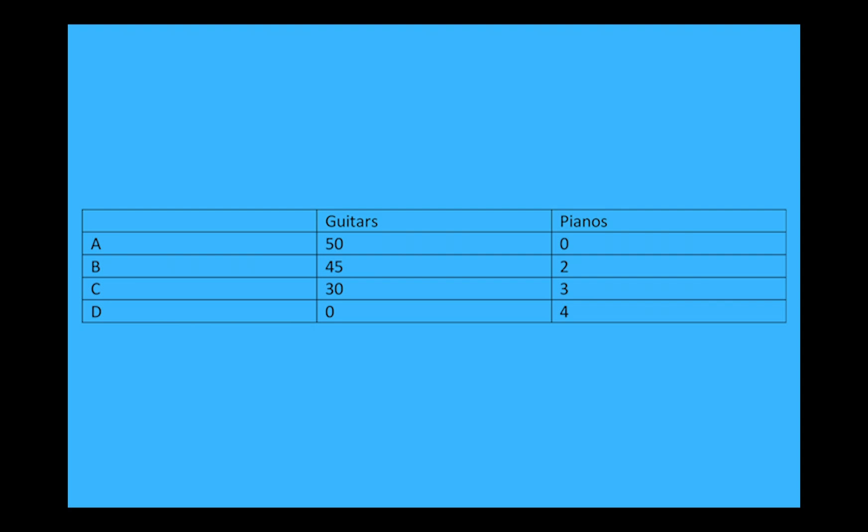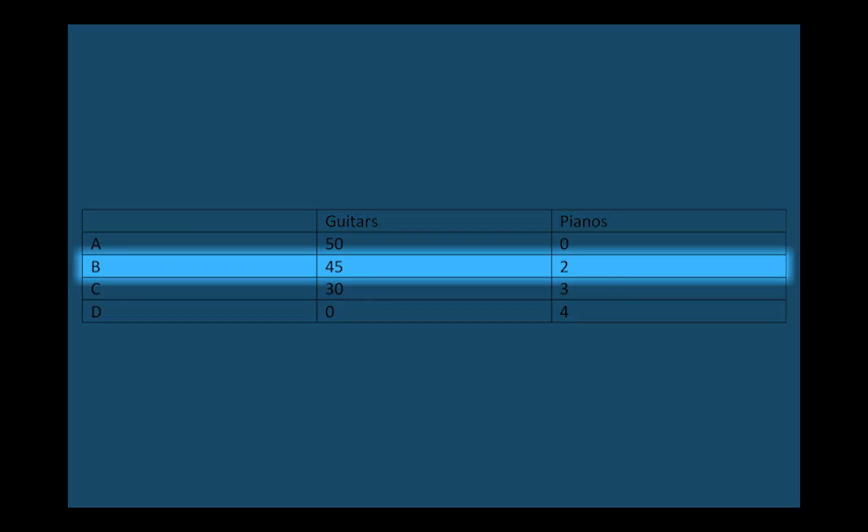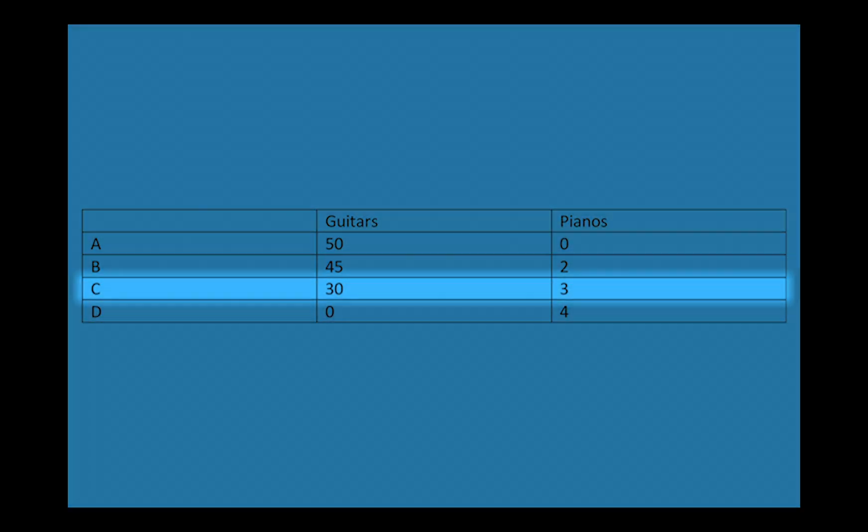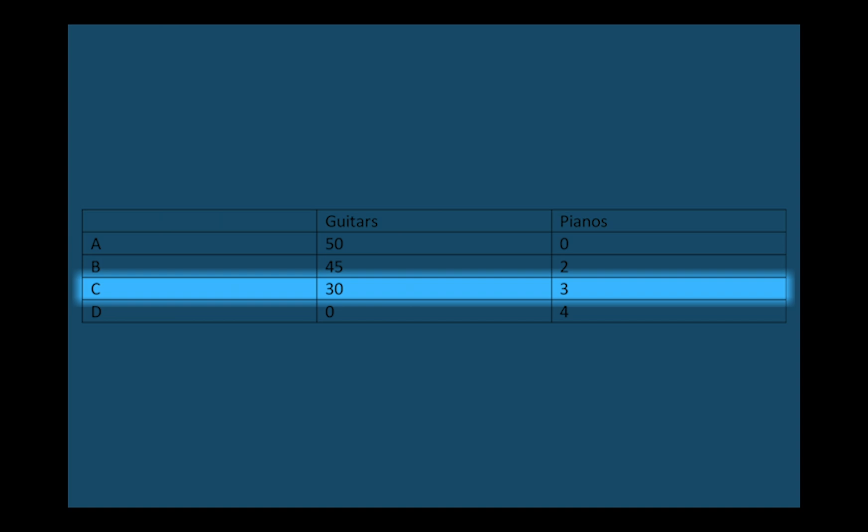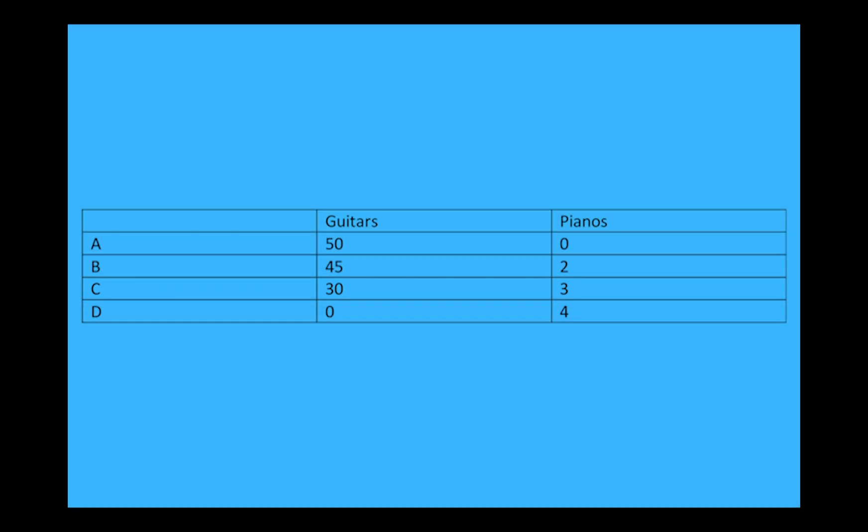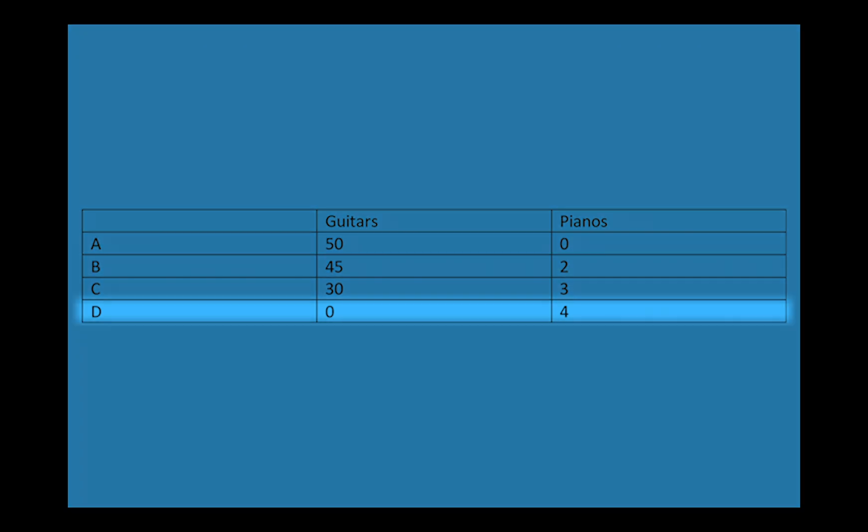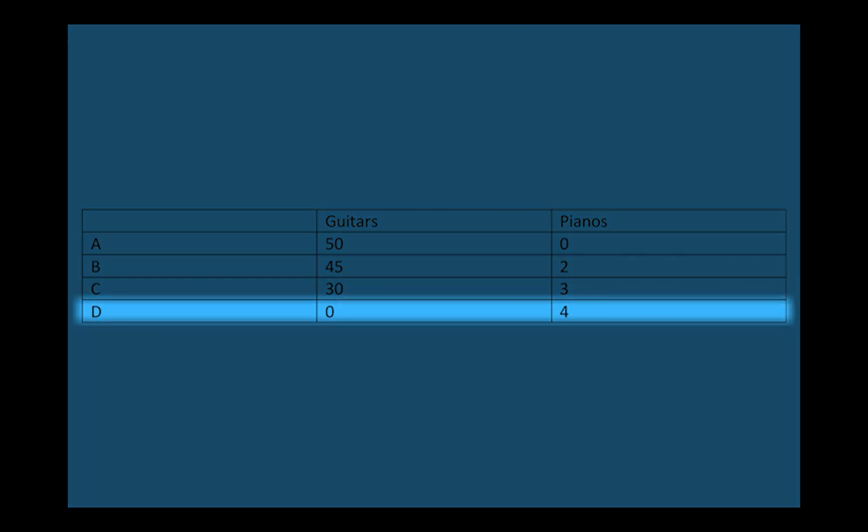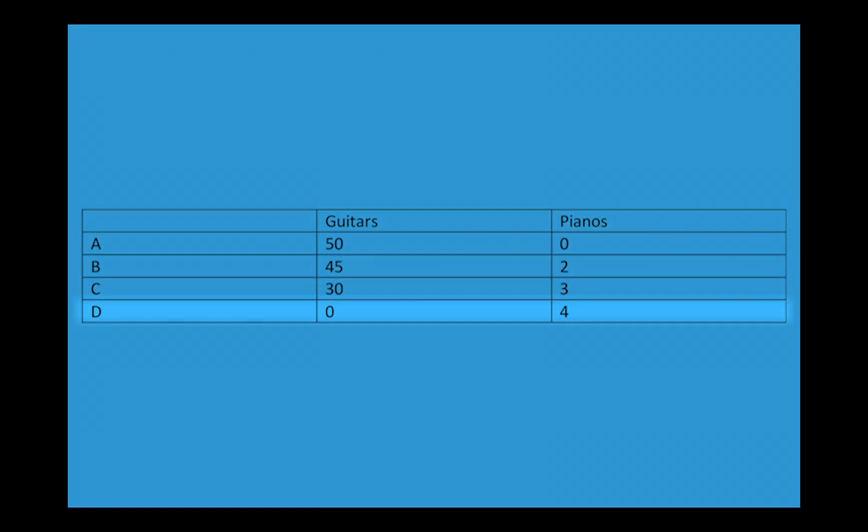Alternatively, the firm can produce 45 guitars and two pianos, or 30 guitars and three pianos. Finally, if the firm uses all of its resources to make pianos it can create four pianos but therefore no guitars.